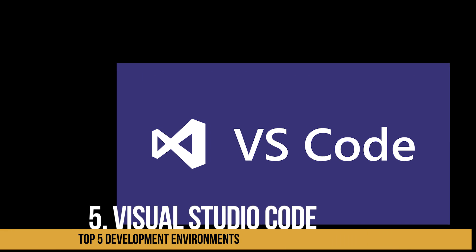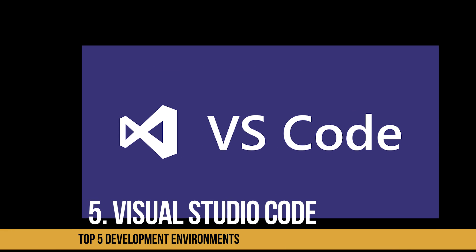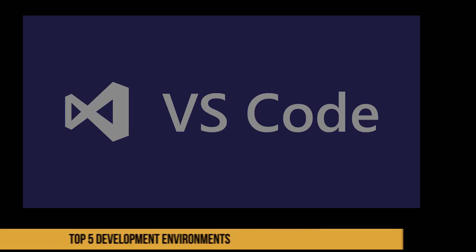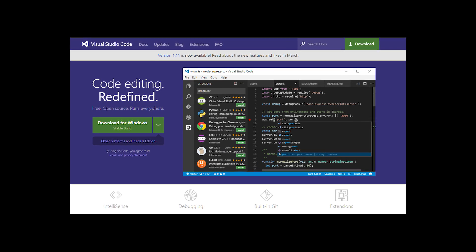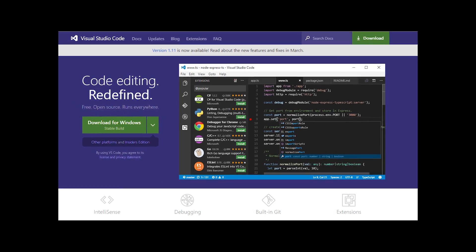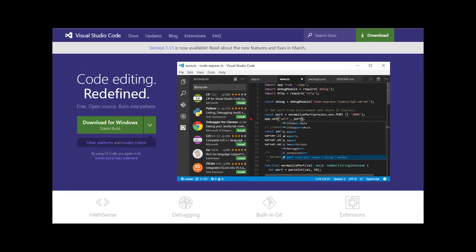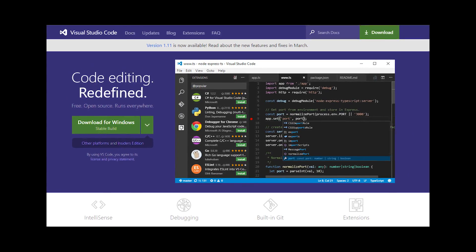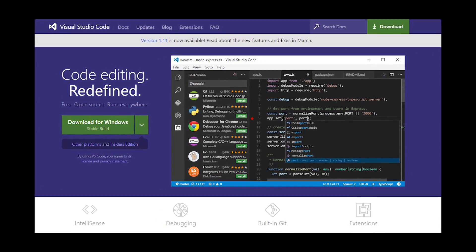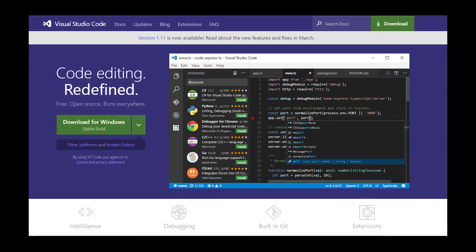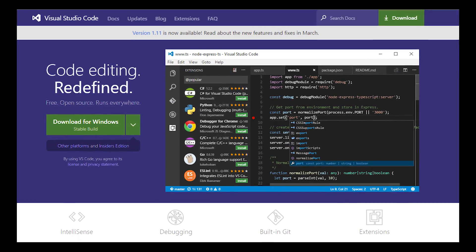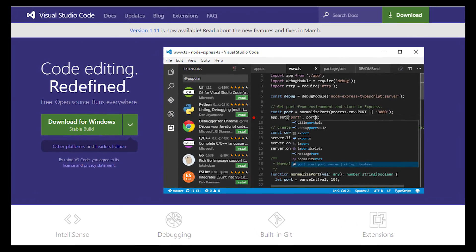And at number five is Visual Studio Code. VS Code is a free source code editor created by Microsoft for Windows, Linux, and Mac OS. It's a fairly new editor. It was just released in April of 2015.